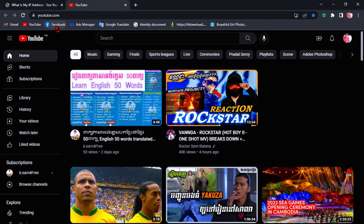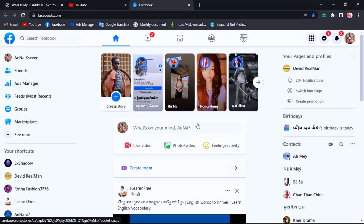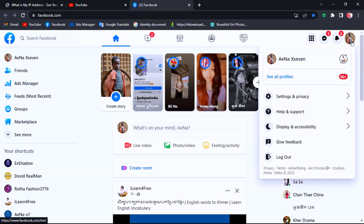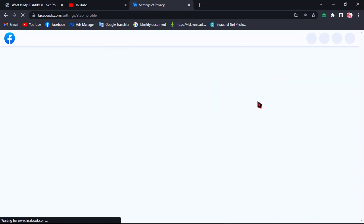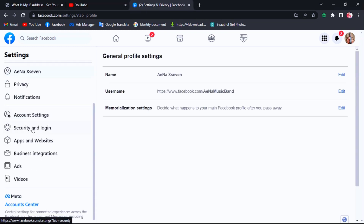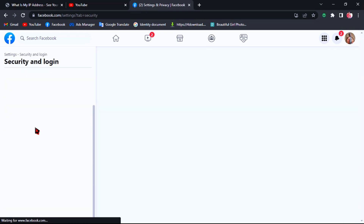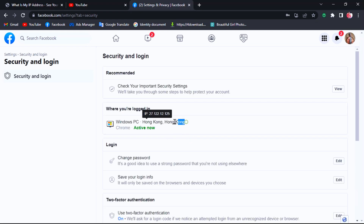Now let's check my Facebook primary location. As you can see, my device login is showing Hong Kong.